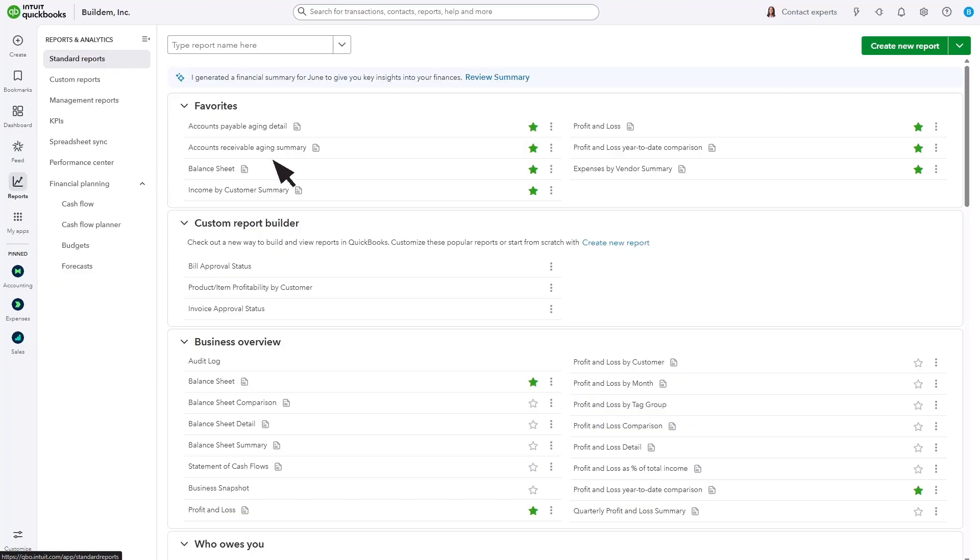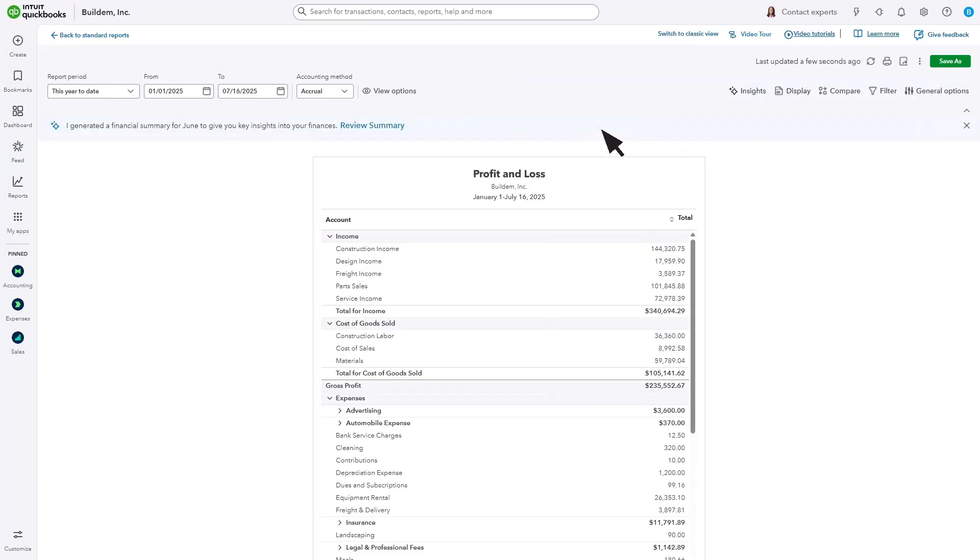Let's take a look at the profit and loss statement. The profit and loss shows all your income, costs of goods sold, and expenses for a specific period of time.